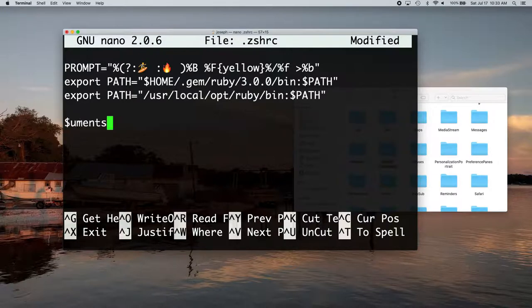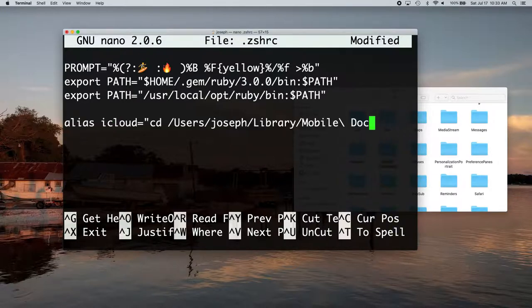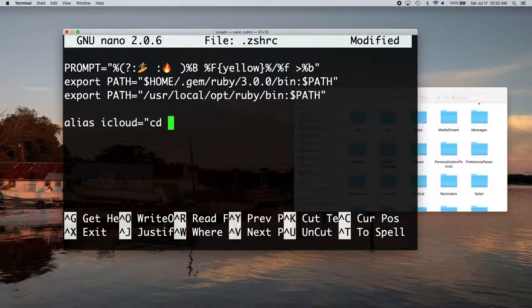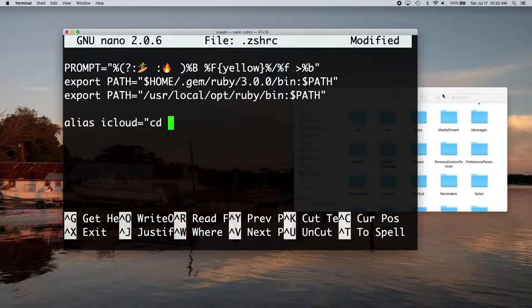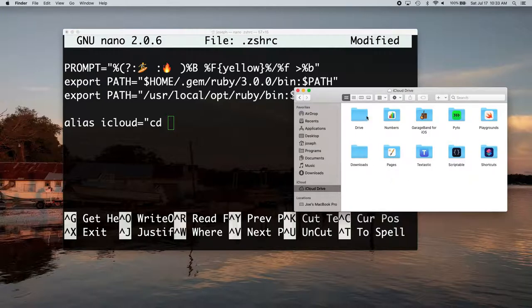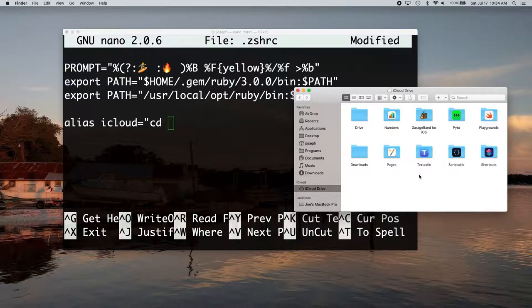But I actually want a specific folder in my iCloud drive. So let me back that up and just go into this mobile documents and, or you can just go to your iCloud drive if you have that in your sidebar. And then I want this drive folder.